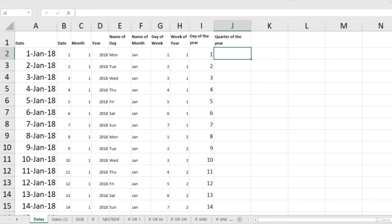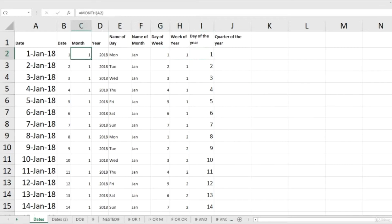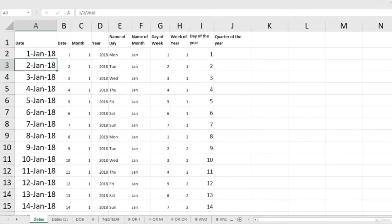Unfortunately there is no straight Excel formula for this, so we have to find our own way. The easiest way to calculate quarter of the year — let's start, but before we start I'm going to change these dates.